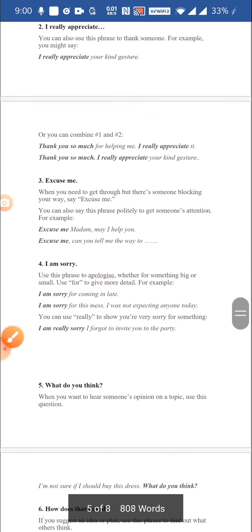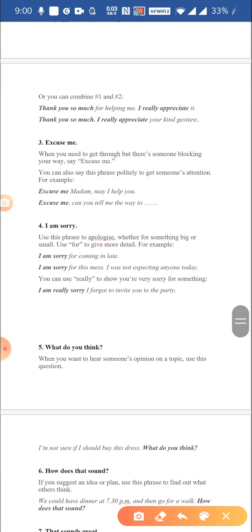There is also the use of the phrase I am sorry. I am sorry means you are being apologetic for something. When you apologize for a certain action, you use a supporting word like for — for example: I'm sorry for coming in late, or I'm sorry for this mess, I was not expecting you today.